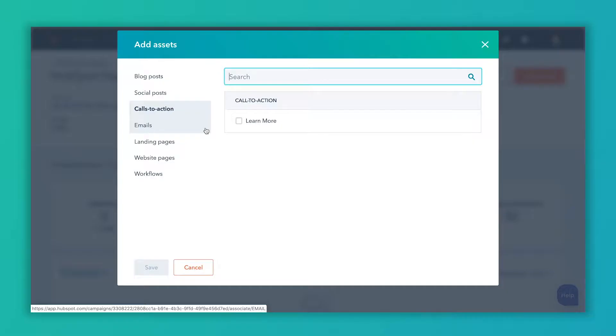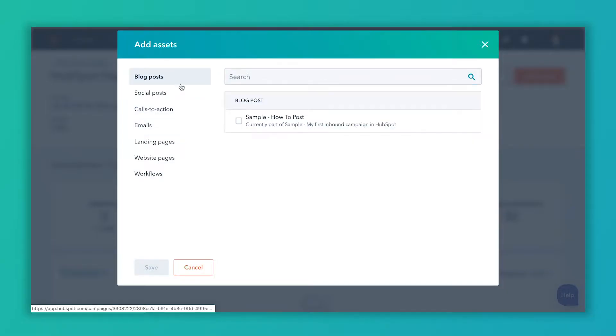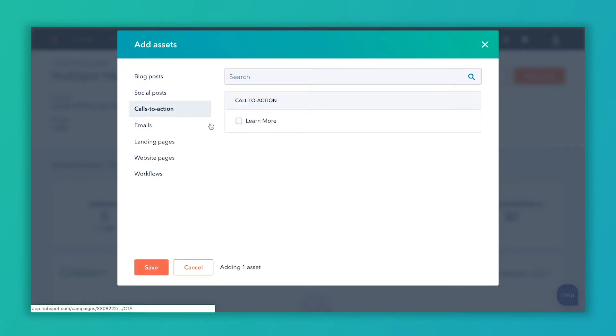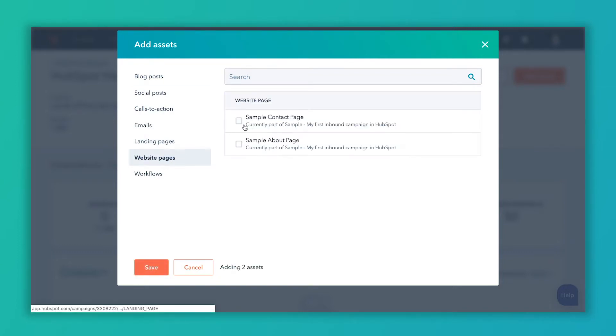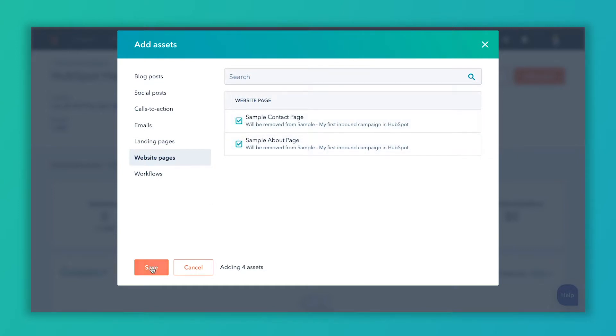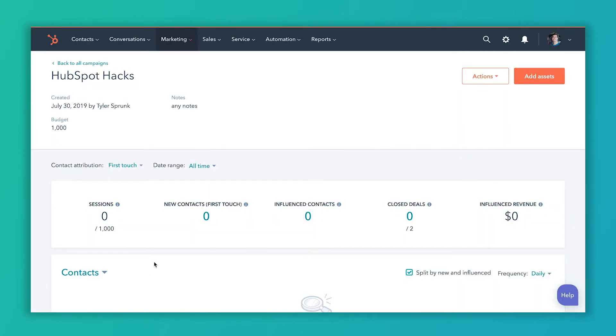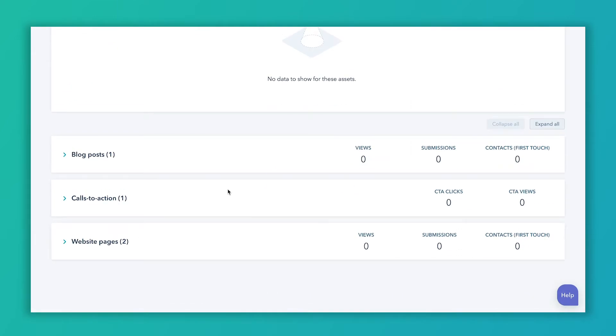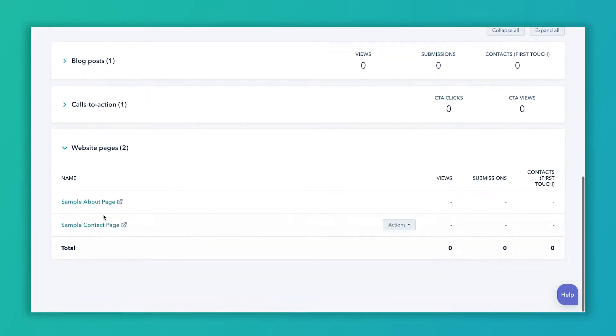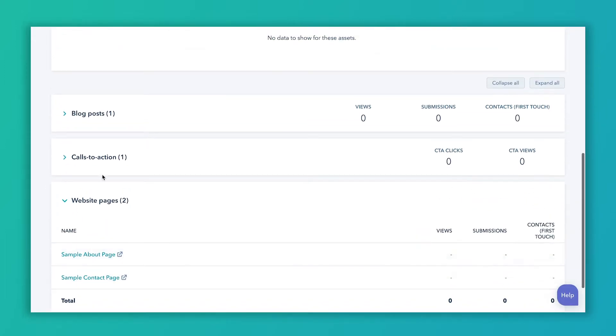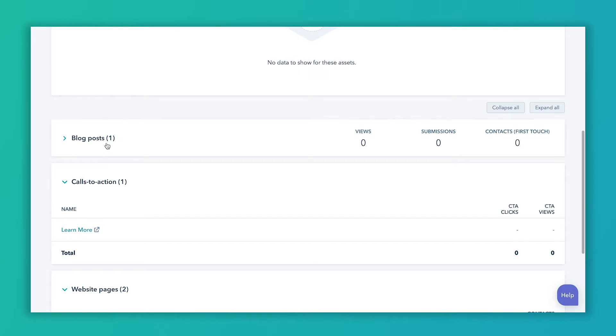And if you're creating any assets once this campaign is already created, there's almost always going to be a drop down box whenever you create that asset. So if you create a new blog post in settings, for example, where you can select this campaign, you don't have to have all the assets created before you create the campaign. So let's say we're going to add the sample blog post and this learn more call to action and these two web pages. So I'm going to add those and hit save. And now we have that added. So you can see that we've got one blog post here, one call to action and two web pages. And if you expand those, you can see what those assets actually are.